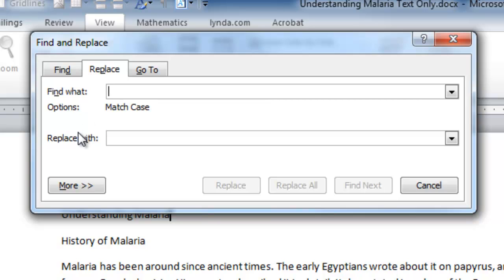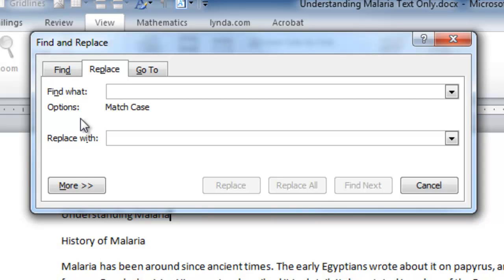I'm on the Replace tab now. And in this document, it has to do with malaria. I have used various Latin terms. Plasmodium, the name of the malaria parasite, and then Plasmodium vivax, malariae, falciparum, various species. And I would like to change those to italics. I've discovered that my teacher has told me that I have to use italics whenever I use a Latin species name.